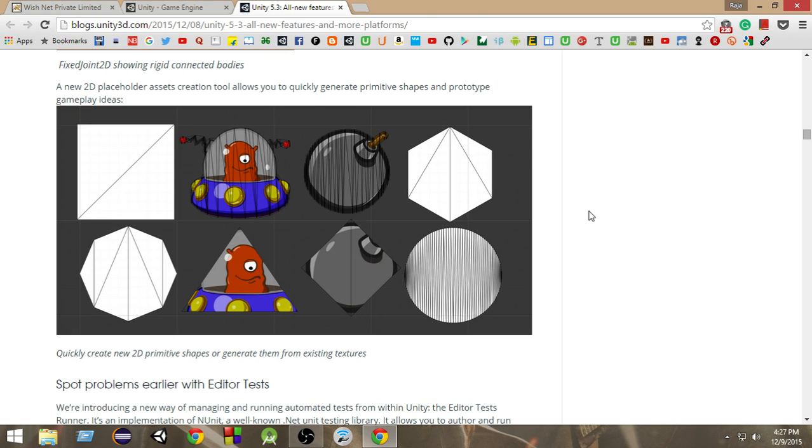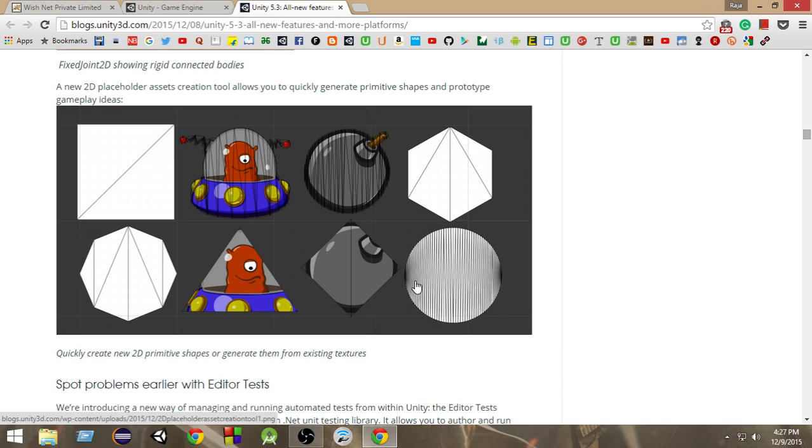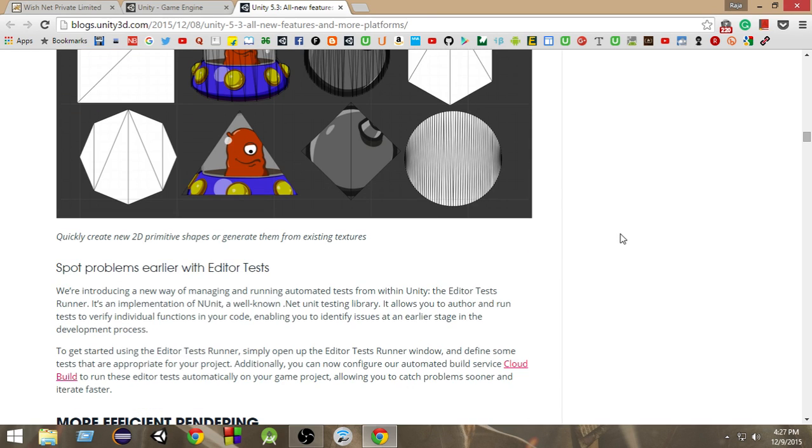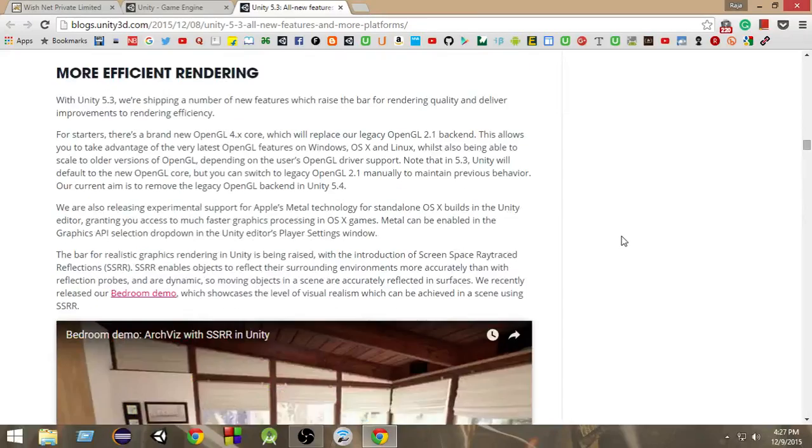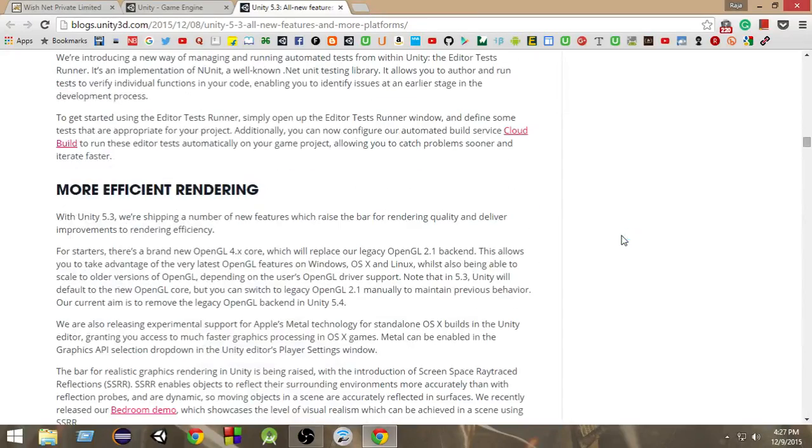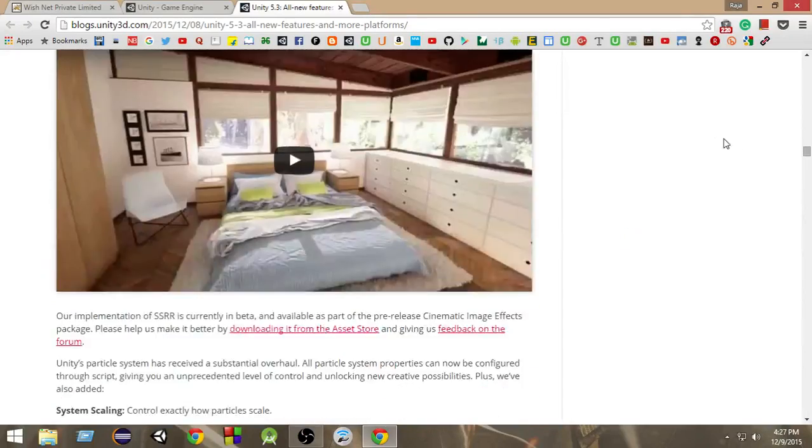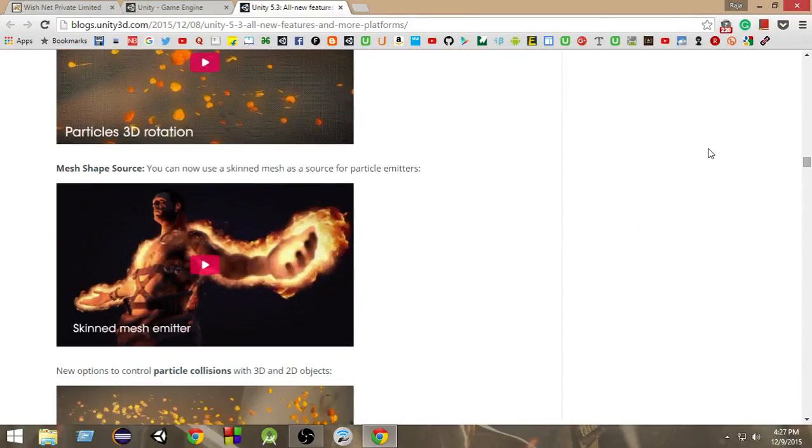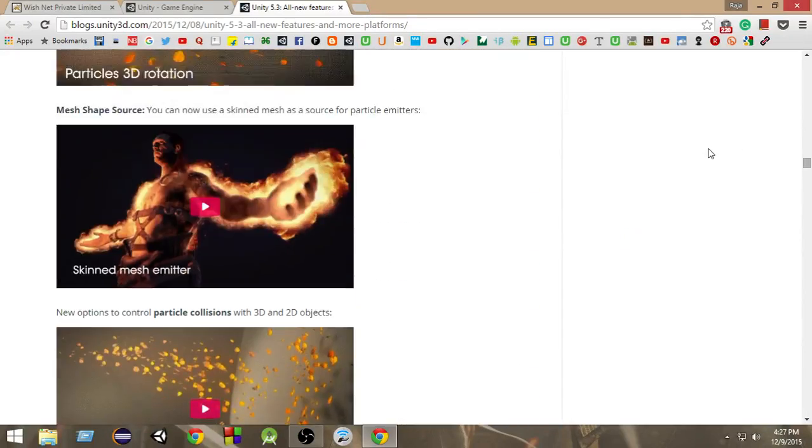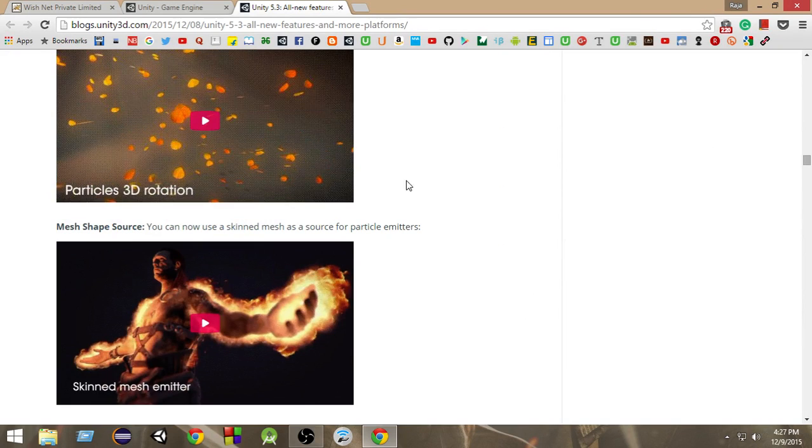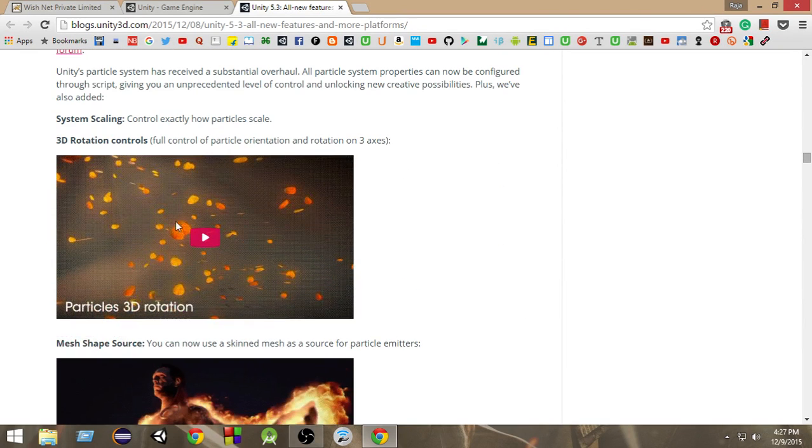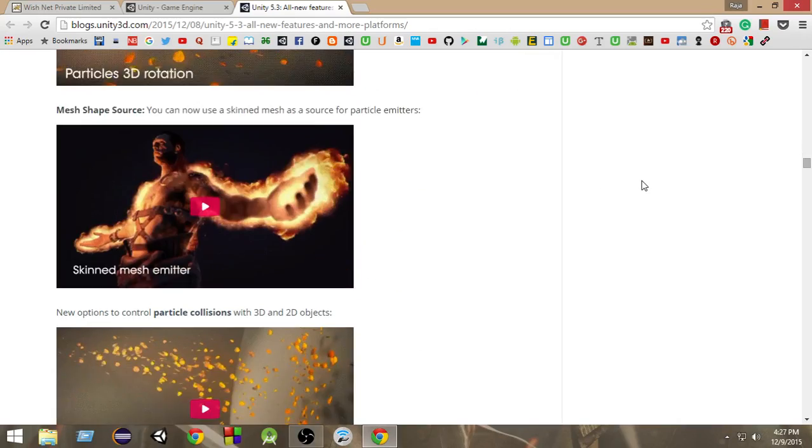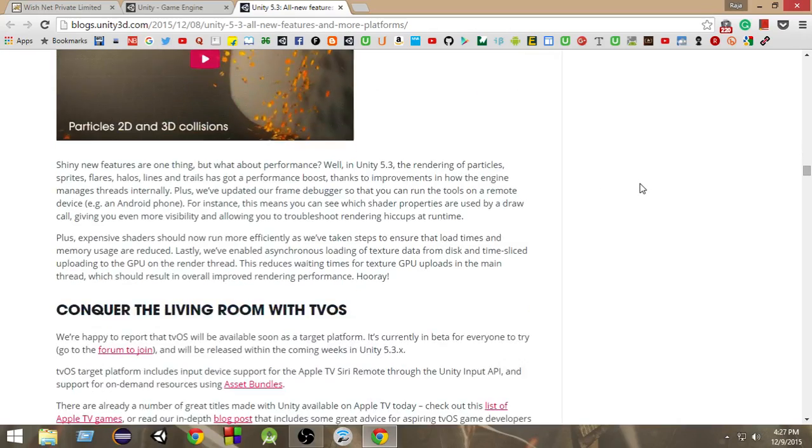So now Unity has the capability in 5.3 to create new primitive shapes like squares or hexagons or circles or triangles and everything. Moreover, it has efficient rendering and new particle effects, 3D rotation controls, and all that stuff.